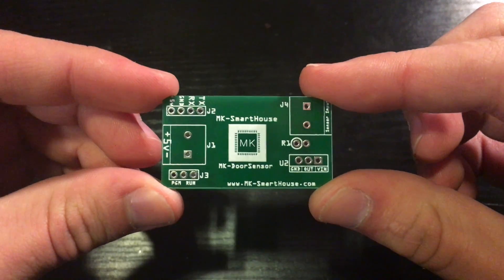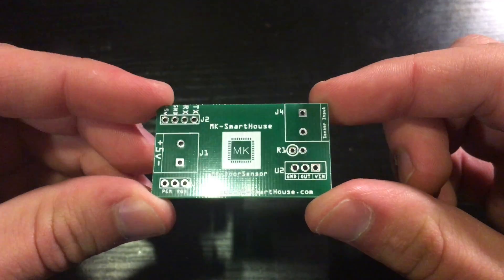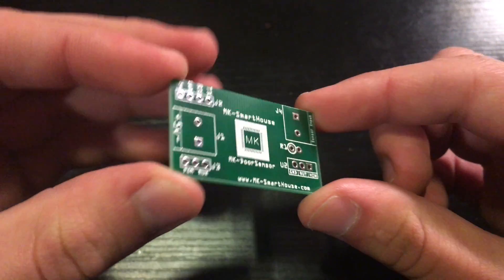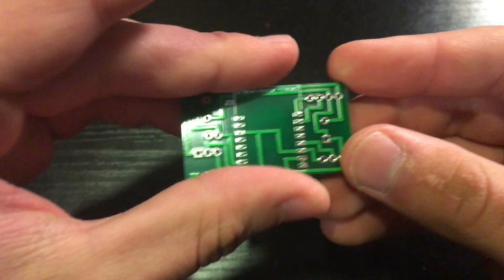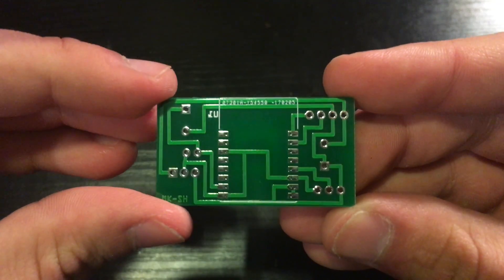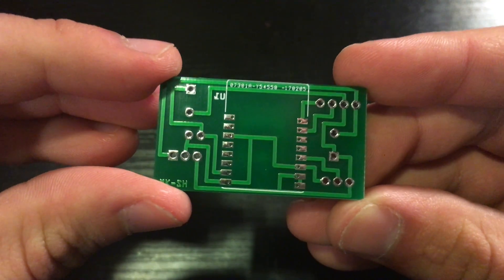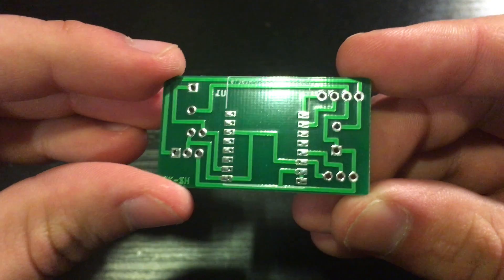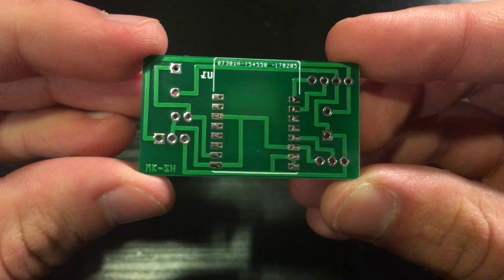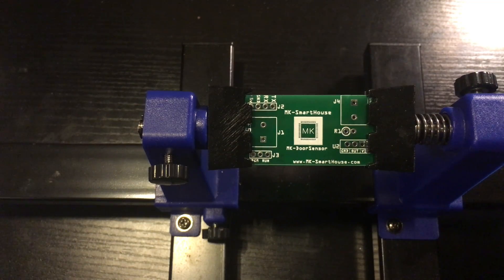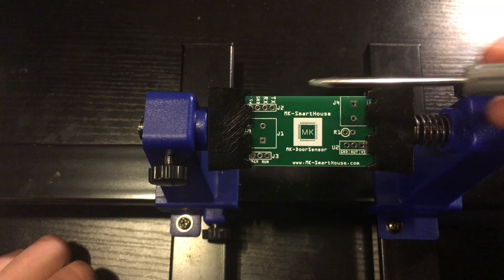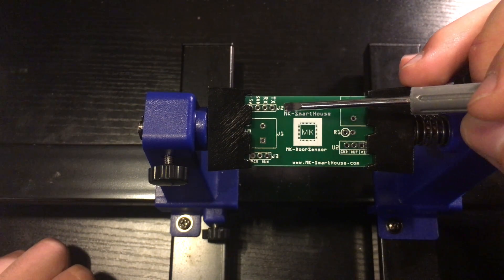I have provided the gerber file in the description as well as where to get it made. Also I have made a video on my website showing how to order the custom circuit board from itead so that way there is nothing to be scared of and you know exactly how to order it. Since all the connections are already made on the circuit board, all we have to do is solder the components onto the board.